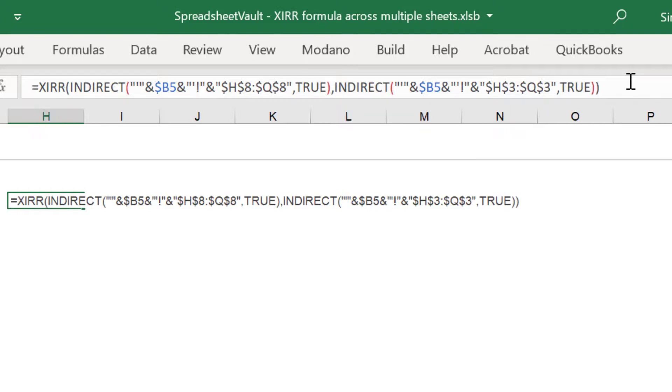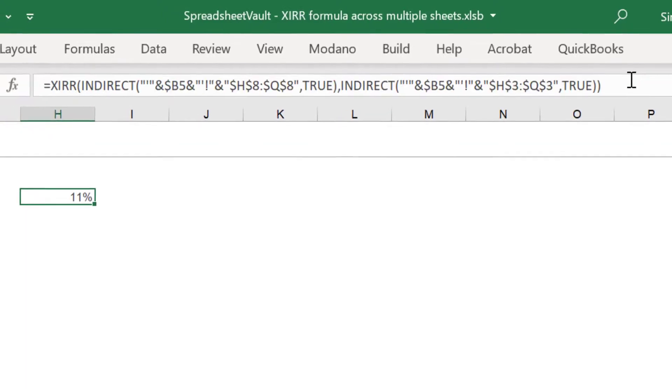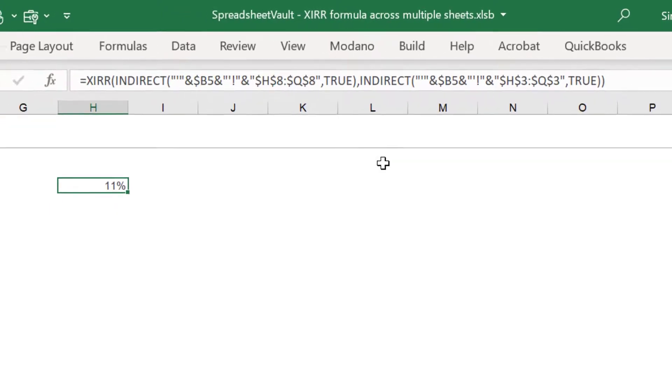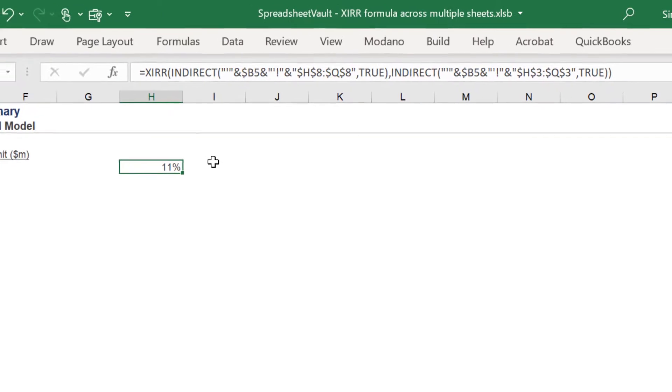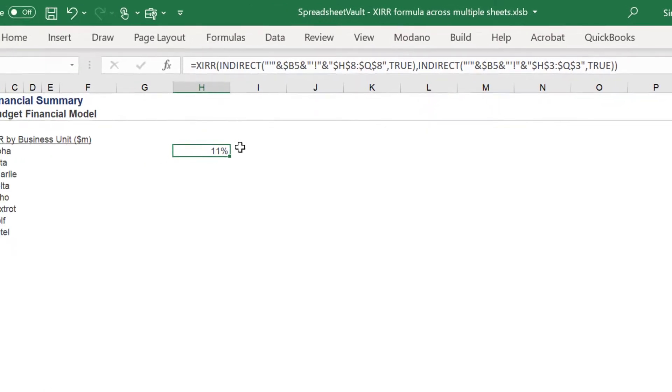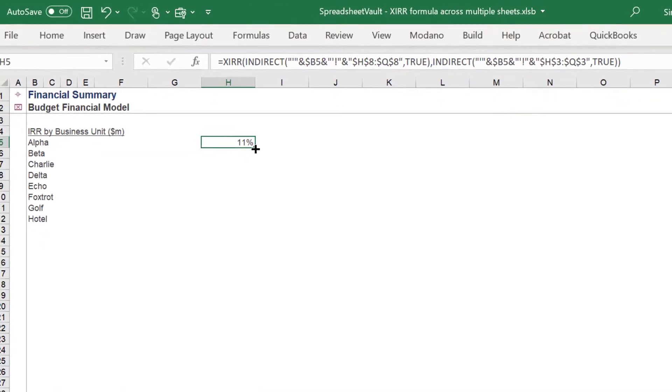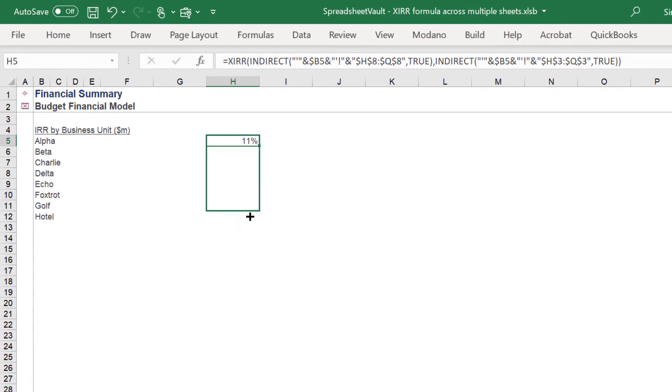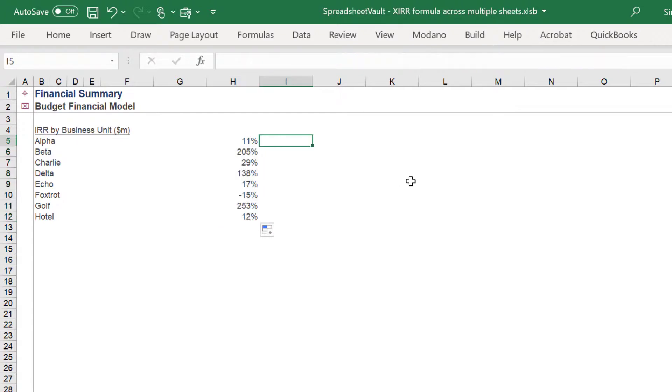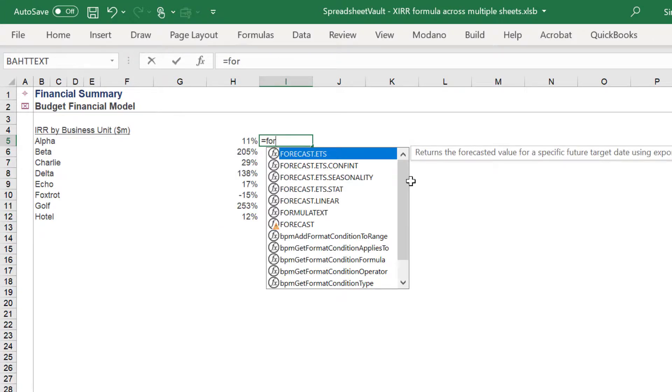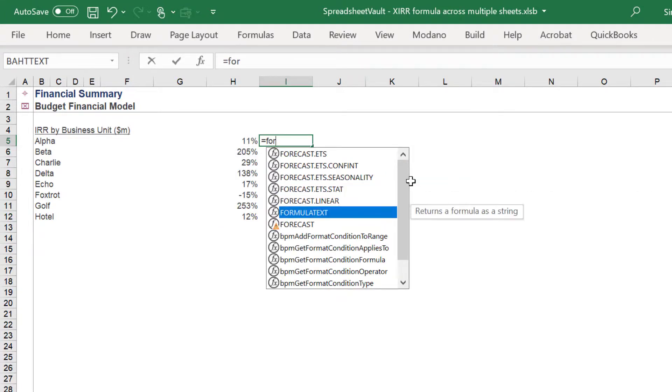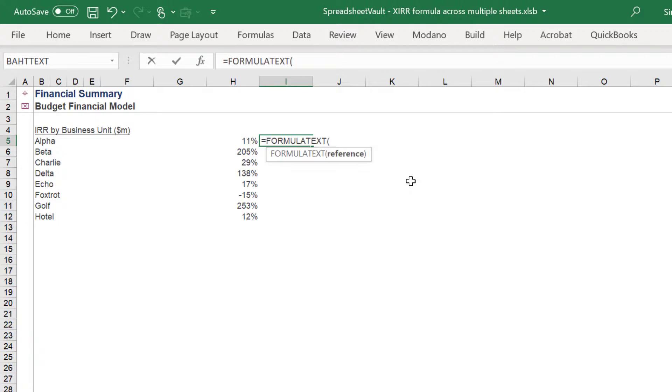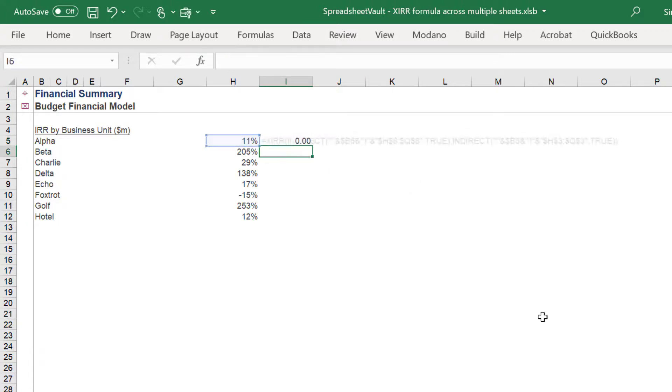Our formula is complete. Let's fill down the dynamic XIRR formula. In summary, I will apply the formula text to capture the syntax of the XIRR INDIRECT formulas for your reference.